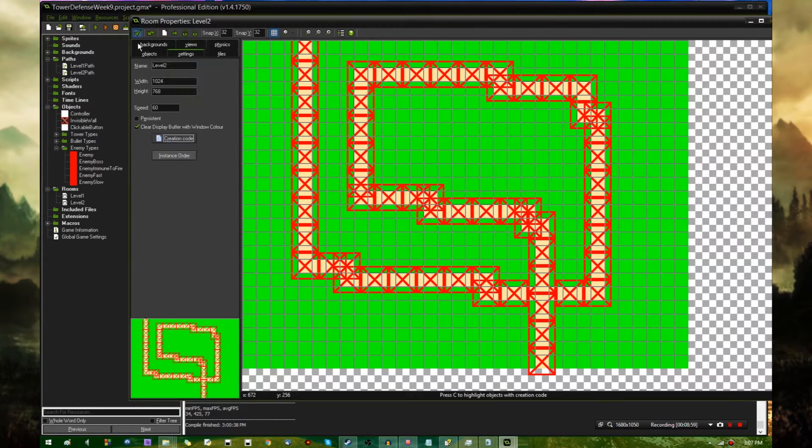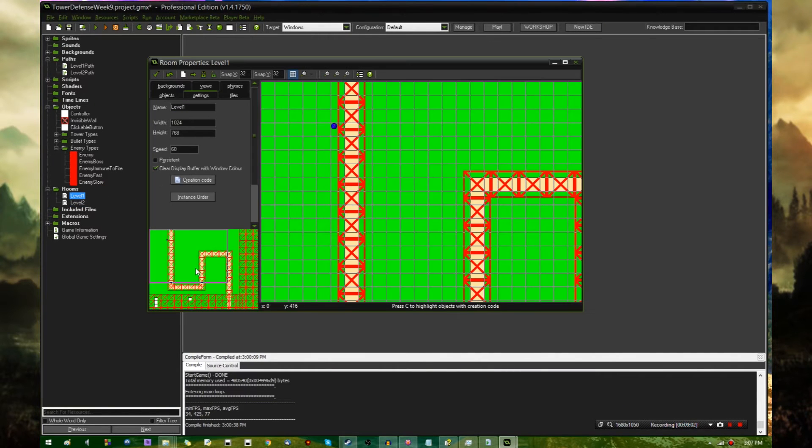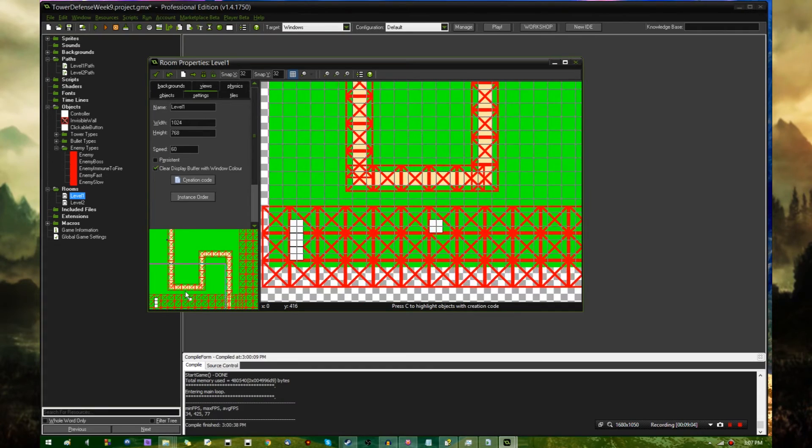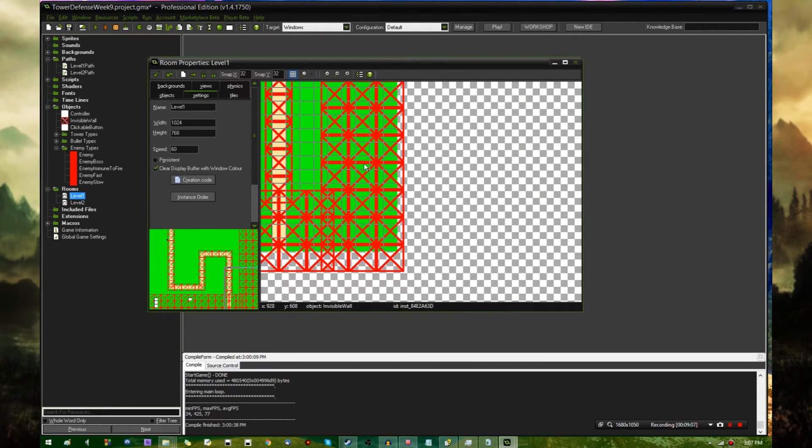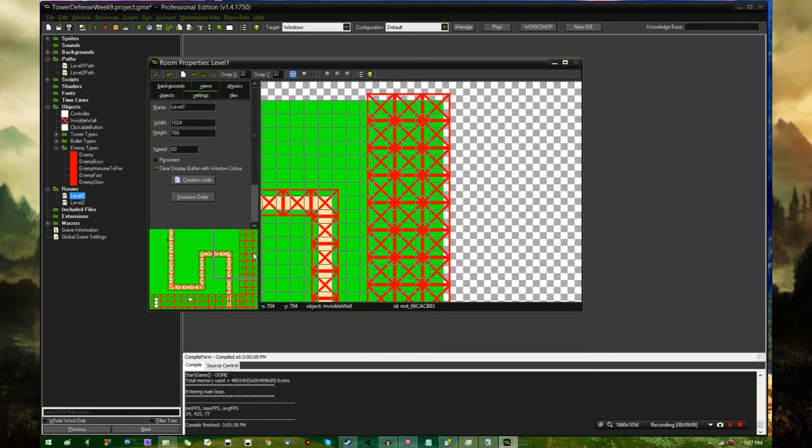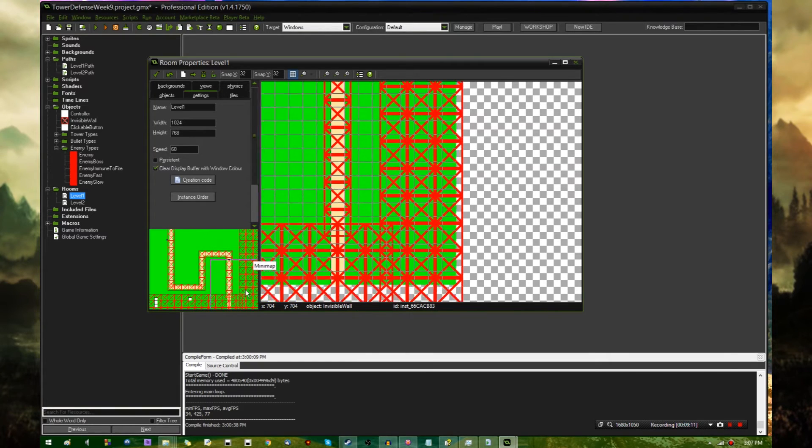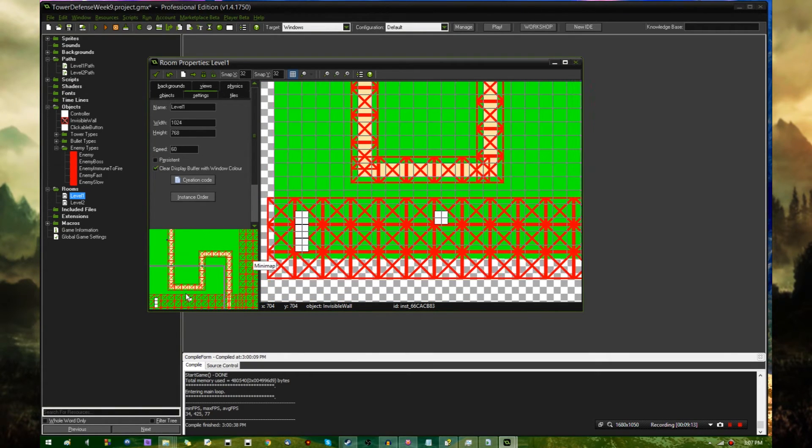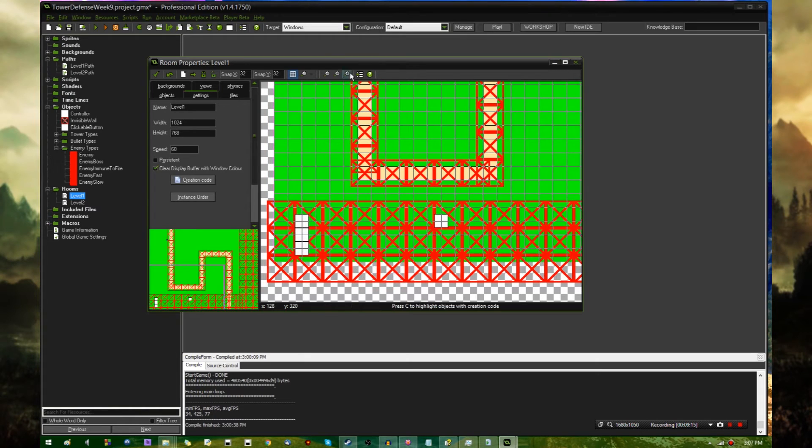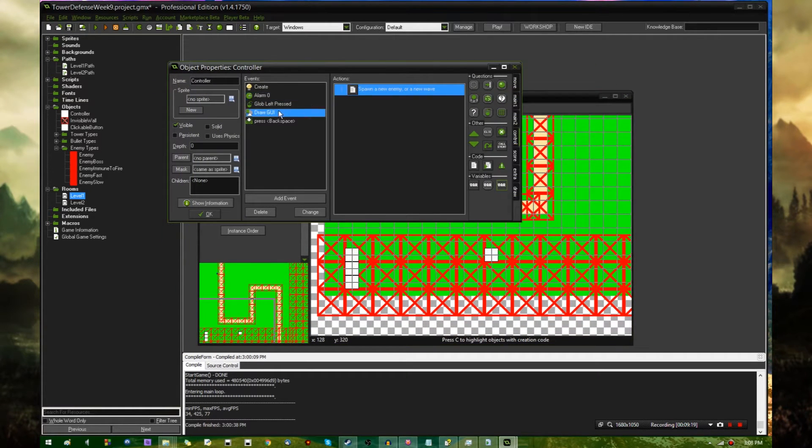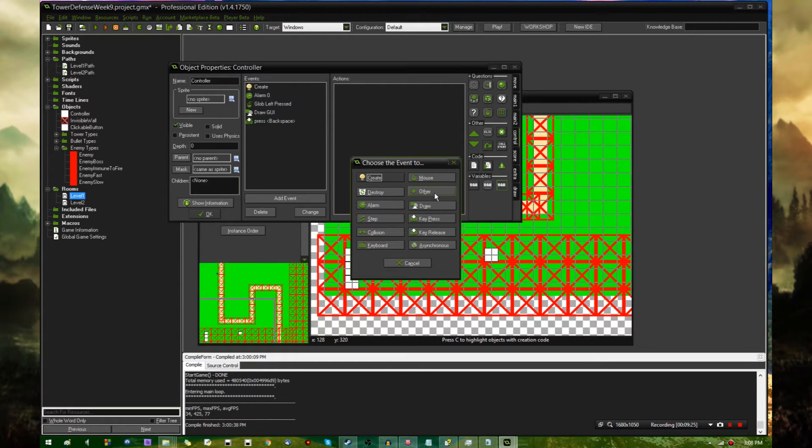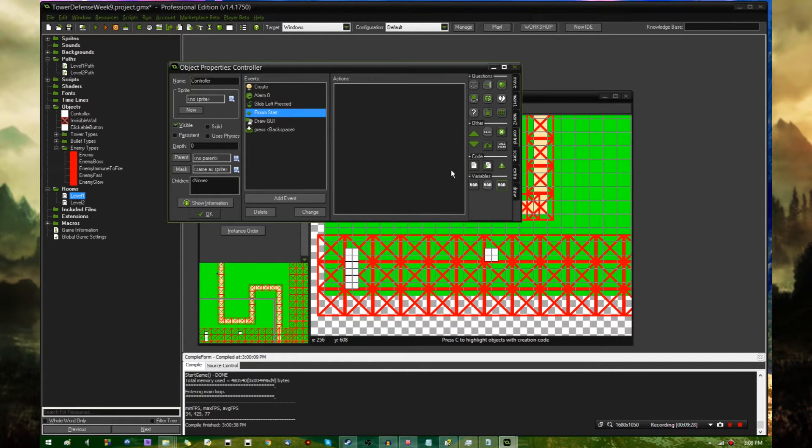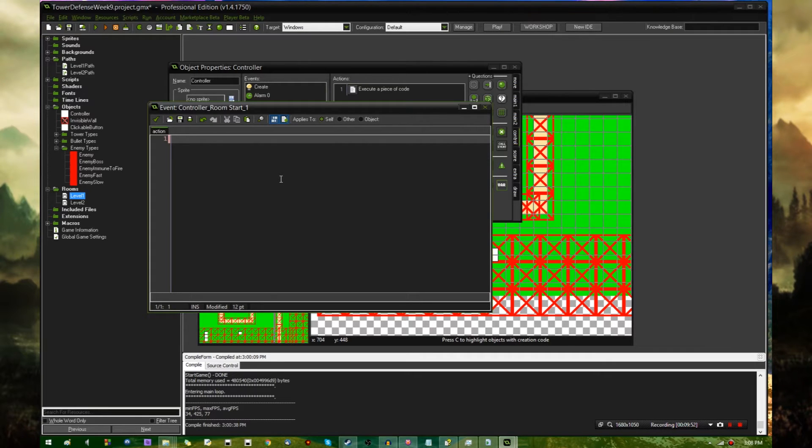In the controller's room start event, right now in the room editor I have all these solid walls blocking the game overlay so that you can't place towers down on top of it. I have them defined in the room, I'm going to define those through code instead. Every time the controller enters a new room, I need to use a couple for loops to do this for me. I'm going to write this out and explain what I'm doing at the end.